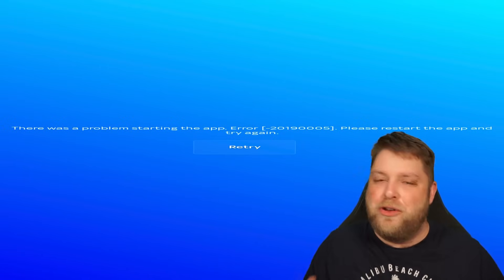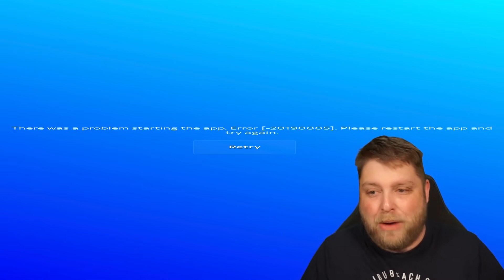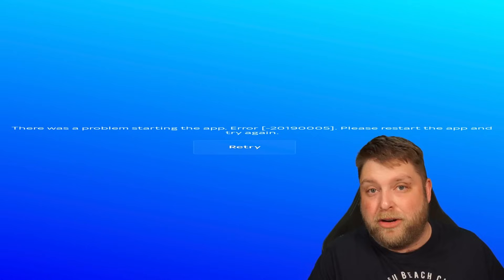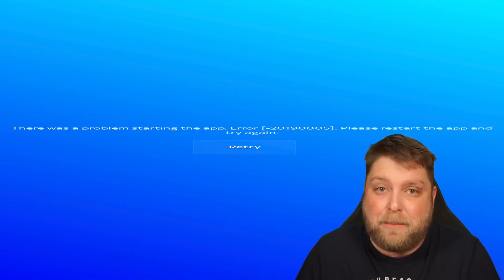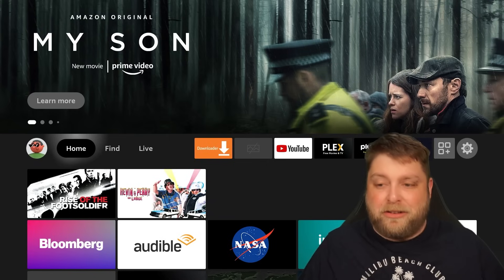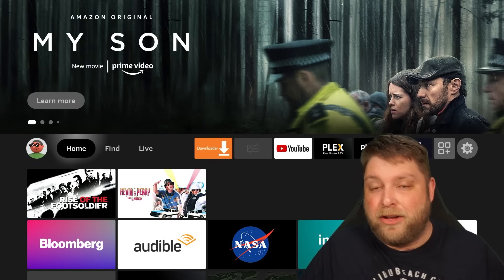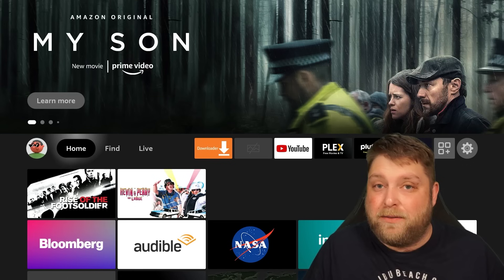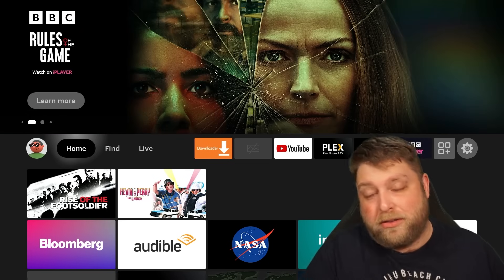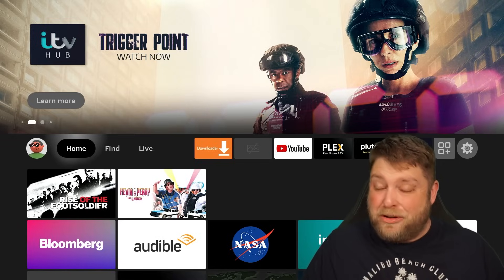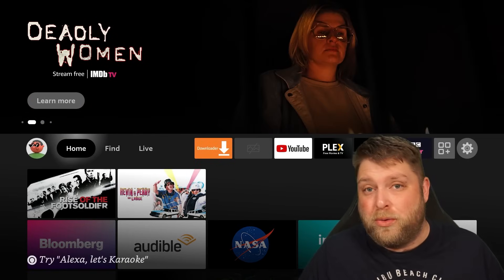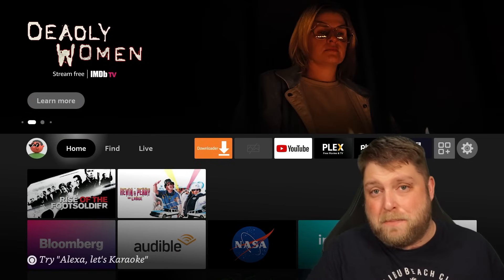I've tried this numerous times with loads of different versions, but every time you launch it, you get an error, just a blank screen, or it'll just chuck you out of the application. There are people that say the app detects that you're using HDMI, meaning anything connected to a TV won't be able to run the SkyGo app — which is really going to annoy a lot of people, especially when you pay as much as you do for your TV package.